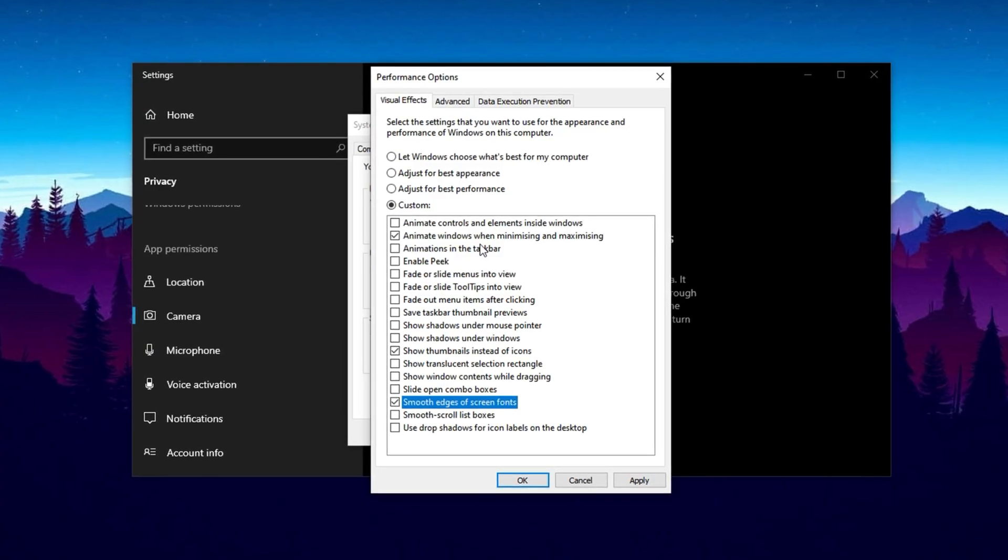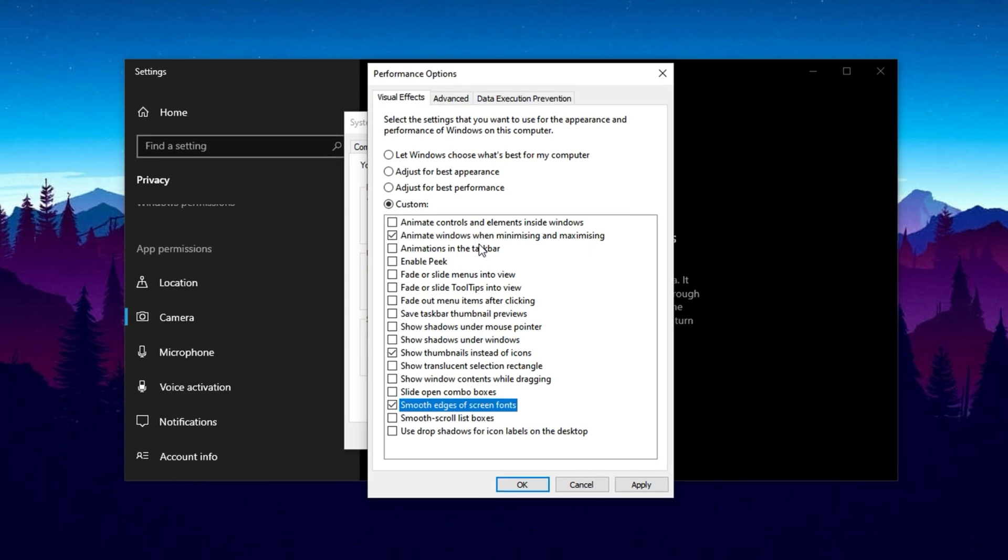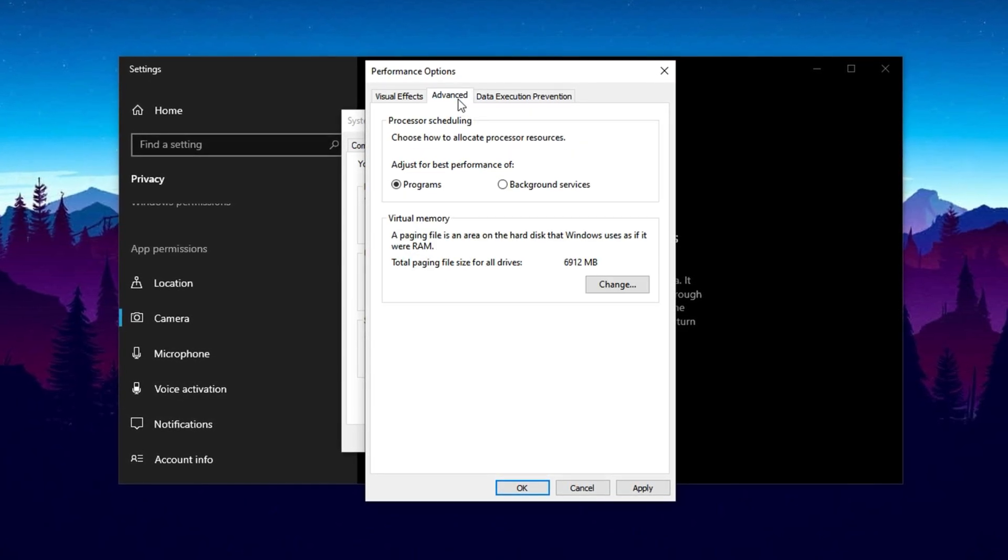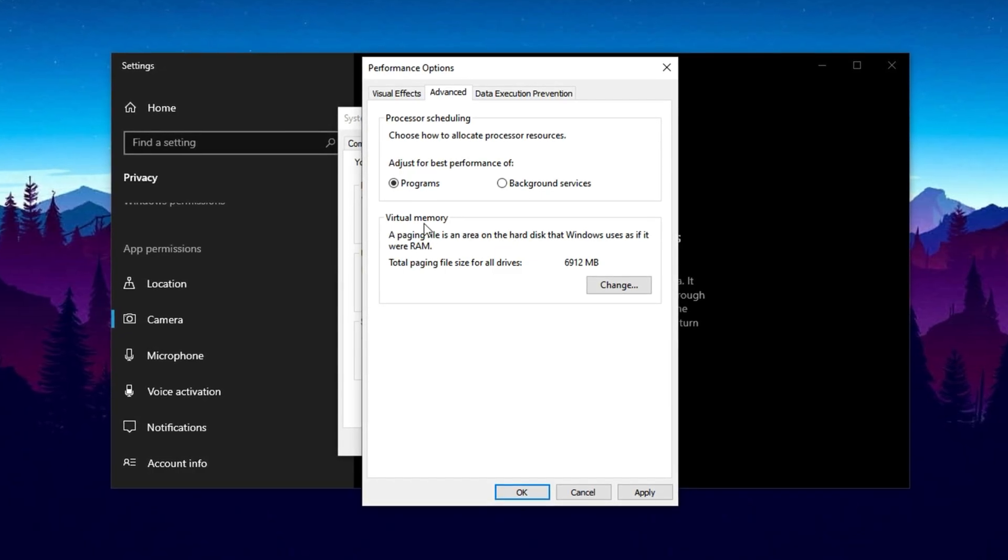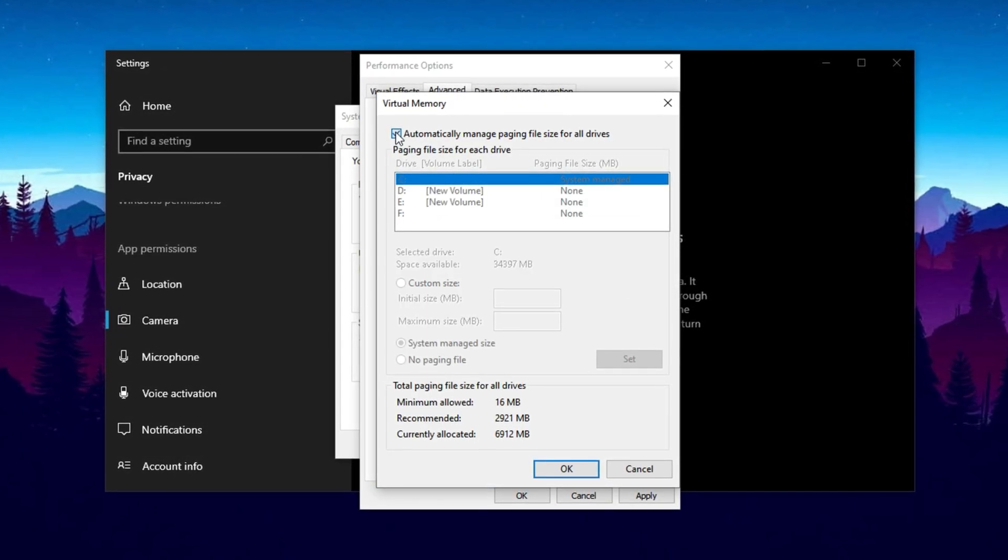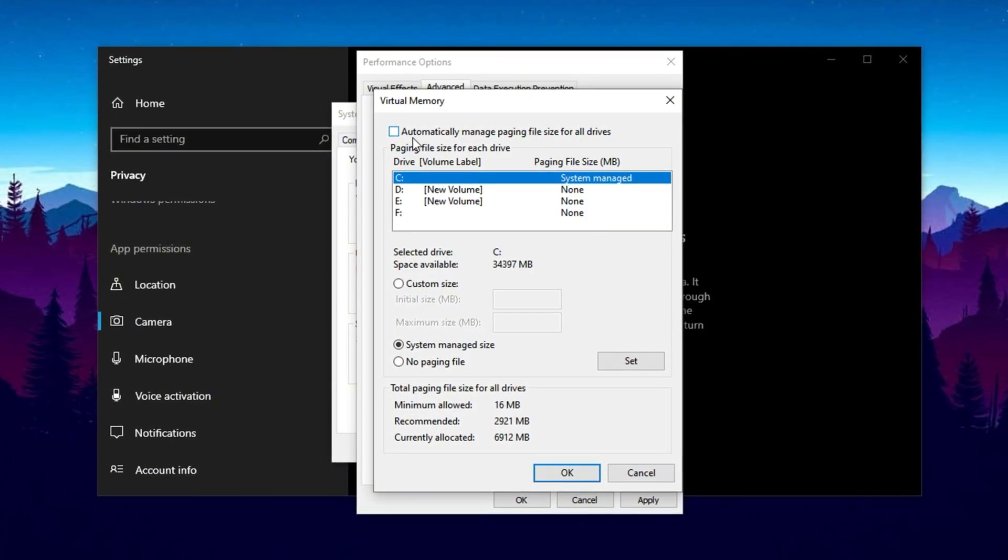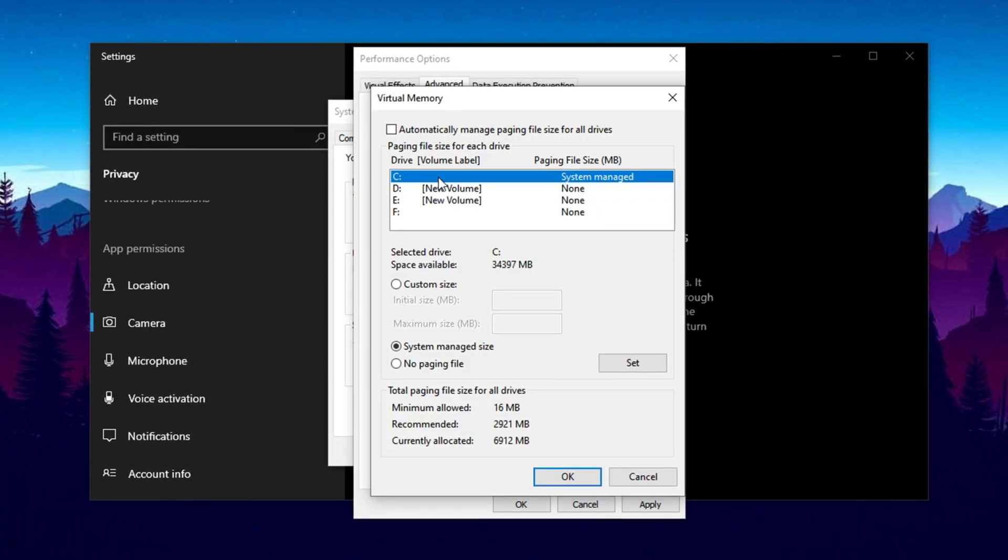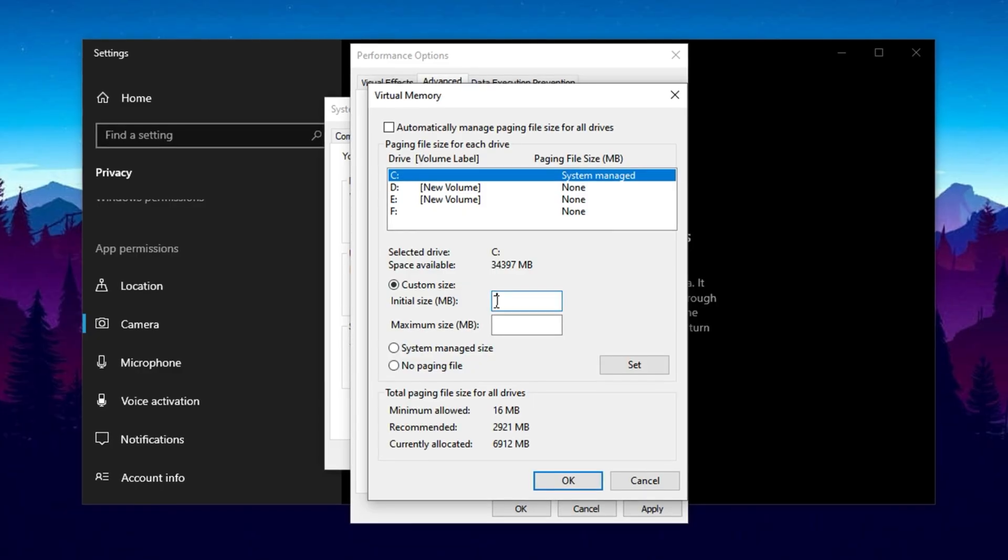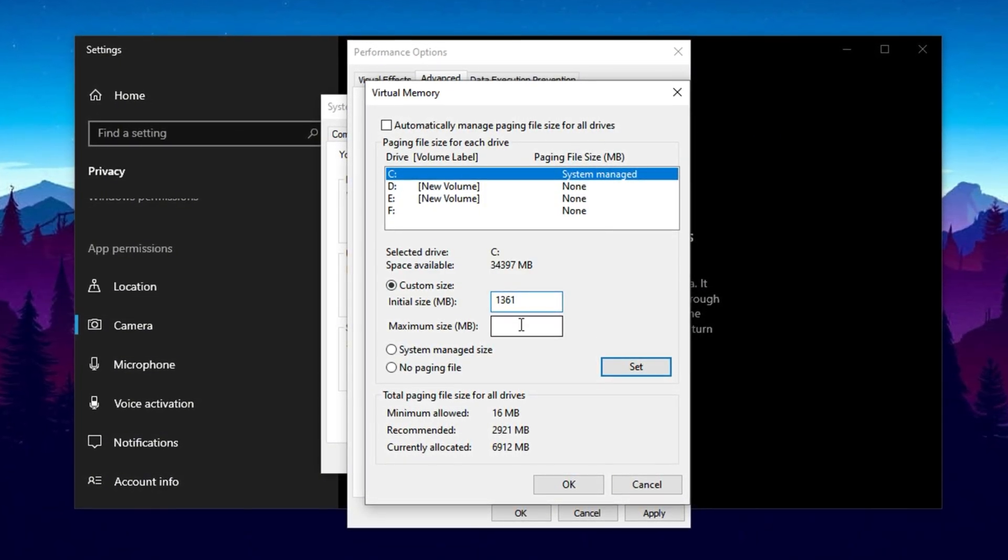Finally, optimize your system's Virtual Memory to help Windows manage memory more effectively, reducing CPU strain. Return to the Advanced tab in System Properties and locate the Virtual Memory section, then click Change. Uncheck the box labeled 'Automatically manage paging file size for all drives' to configure the paging file manually. Select your system drive, usually local disk C, then set the initial size to 1361 MB, which is a good baseline for performance.